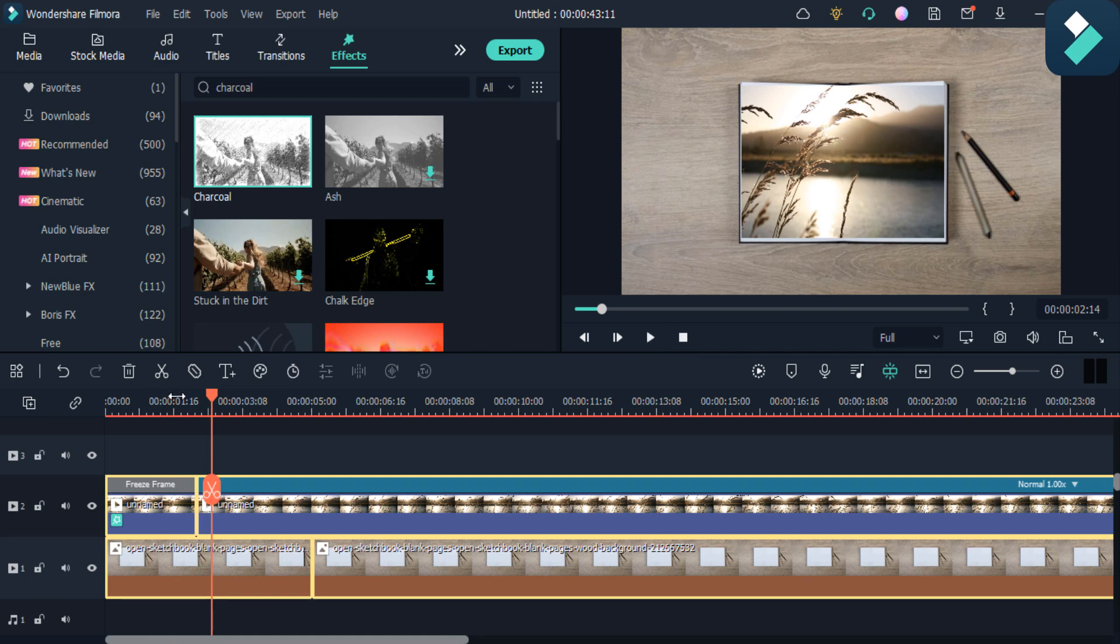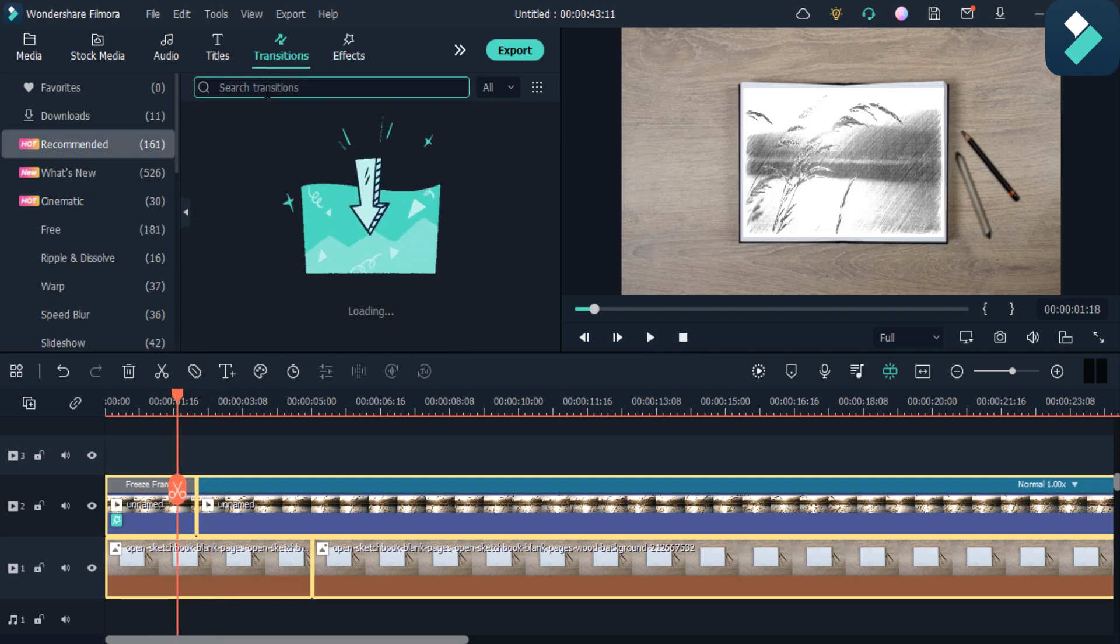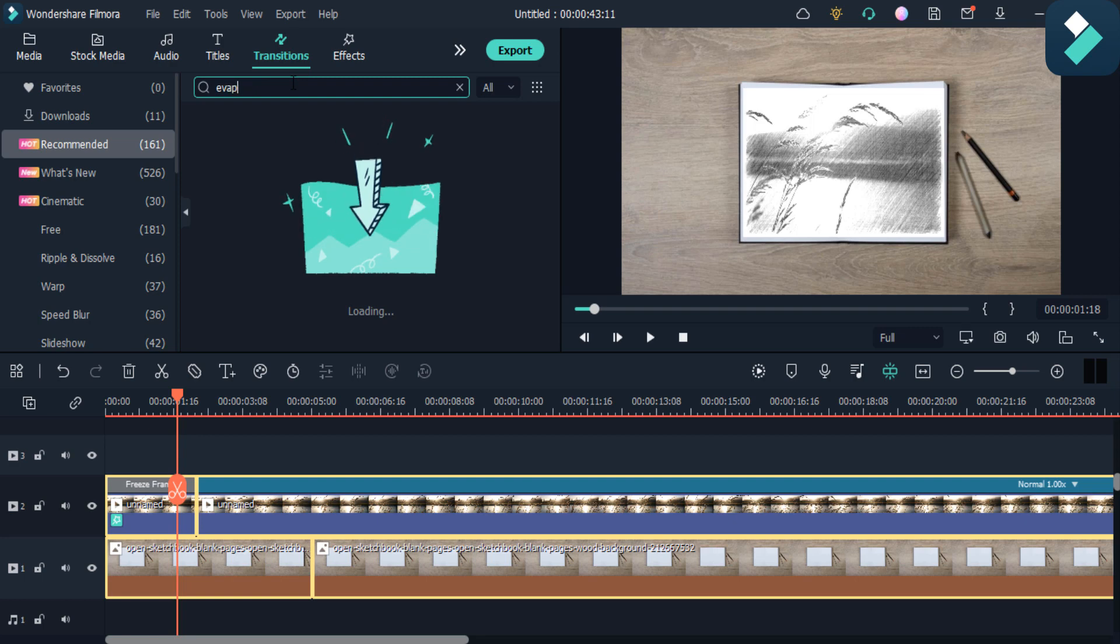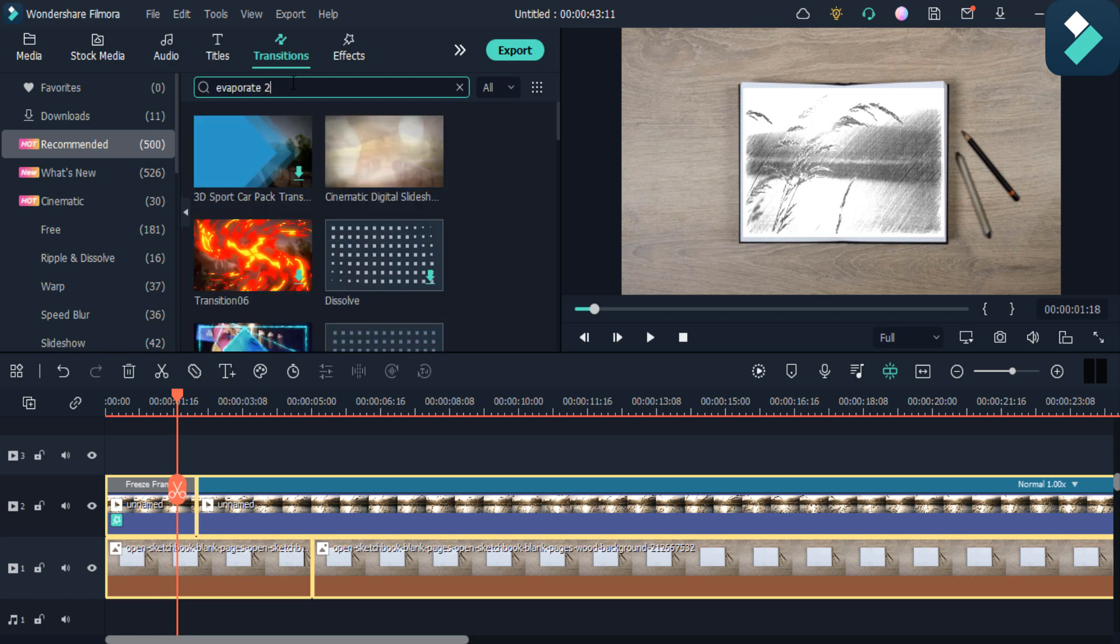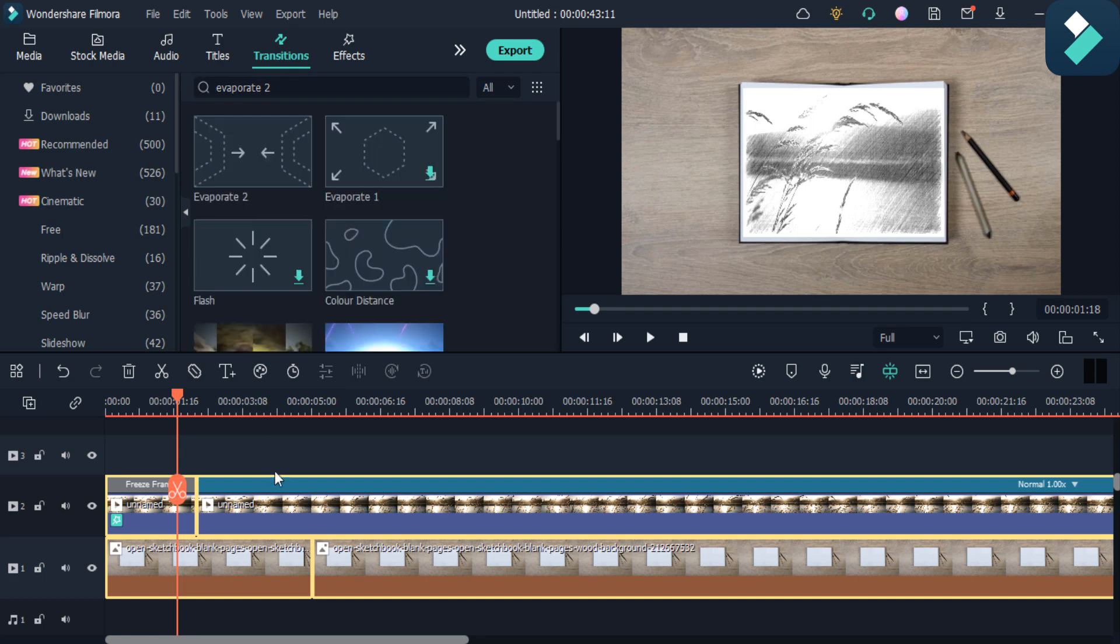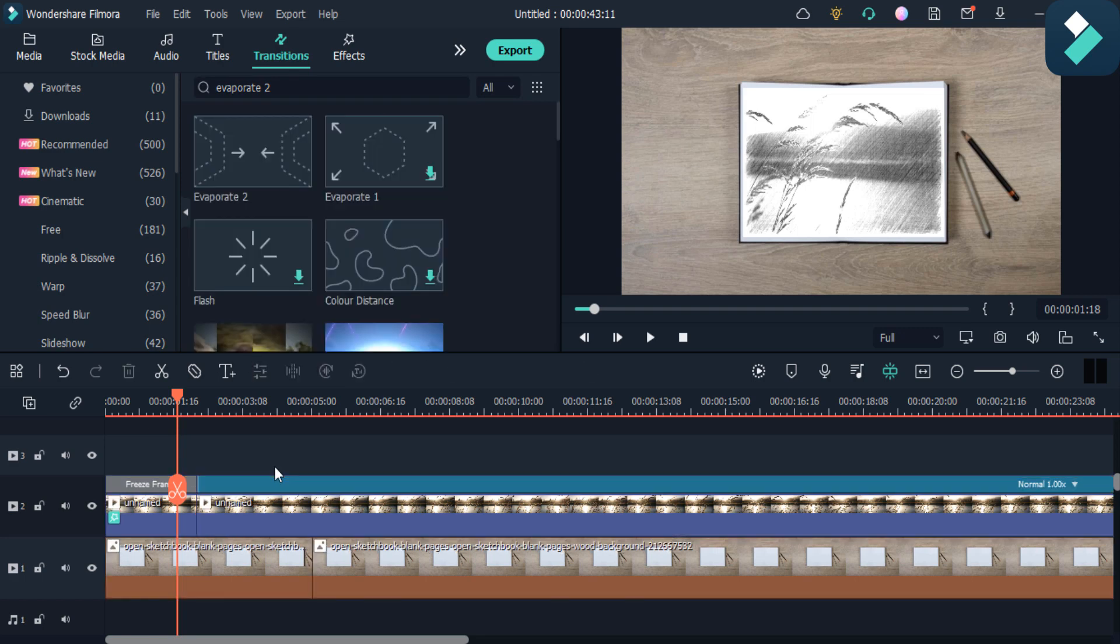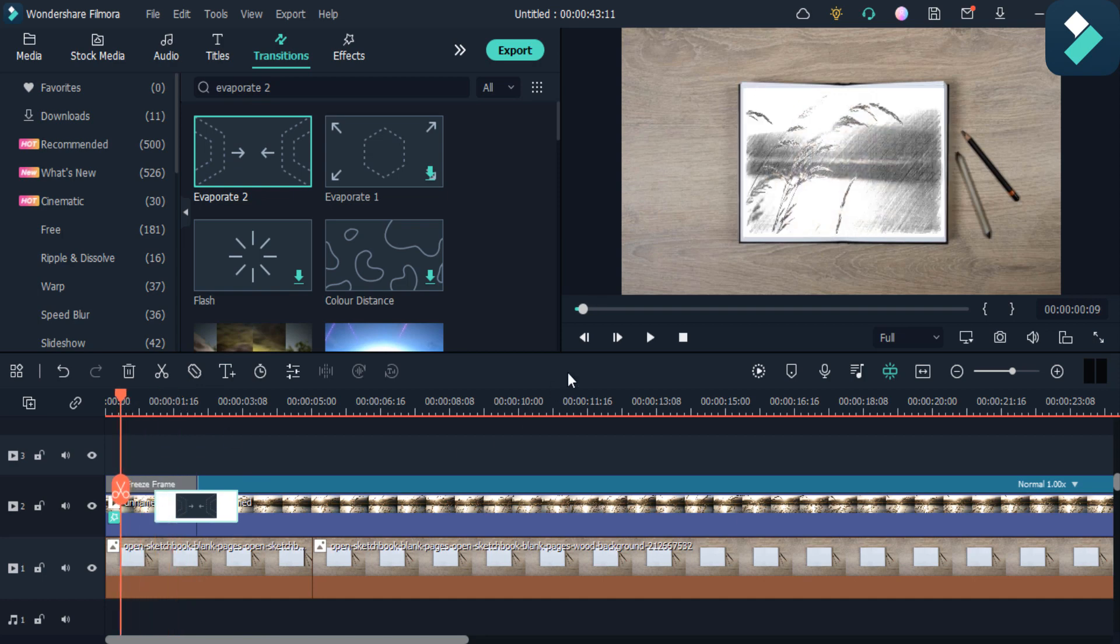Then I click on this and click on this transition, and I have to add the evaporate transition in it. I will select it from here, and then I will add the evaporate in between two sections as you can see.